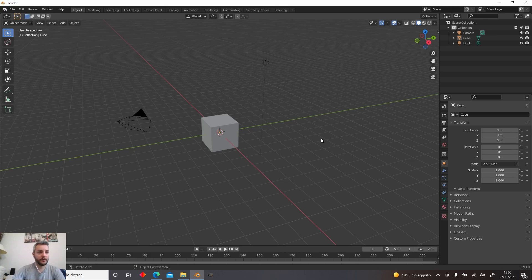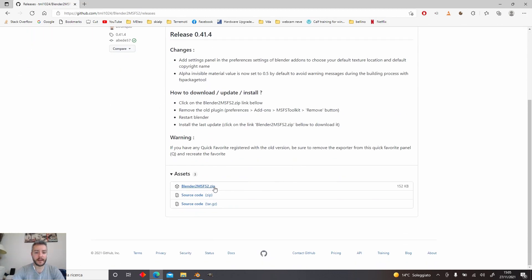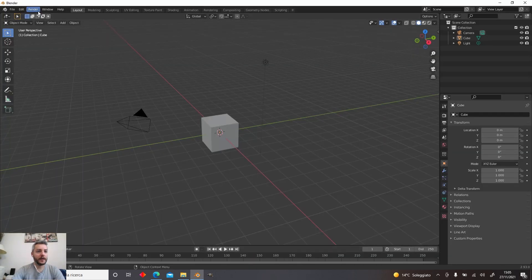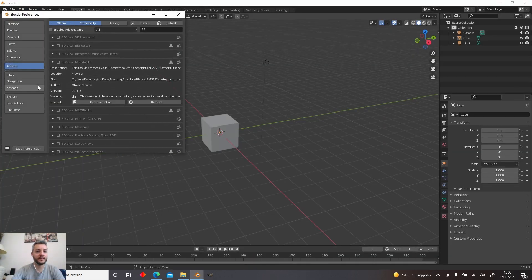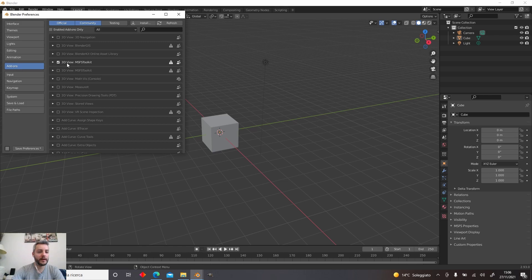Download Blender from the link in the description below, which is the official site. You also need to download the Blender-to-MSFS toolkit, which we can use to convert objects created in Blender to the standard format for Microsoft Flight Simulator. Download it from GitHub — the link is in the description. Go to the releases, download the zip file, then in Blender go to Edit > Preferences, click Install, locate your zip file, and once done click Install. Your MSFS toolkit should appear — make sure the checkbox is checked so the add-on is active.